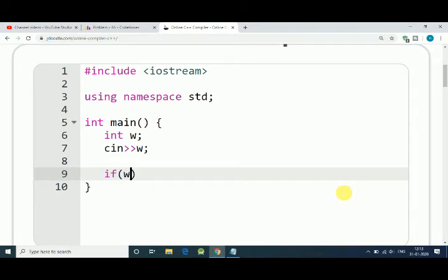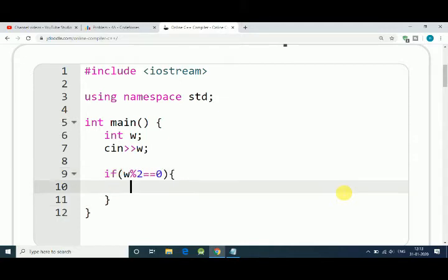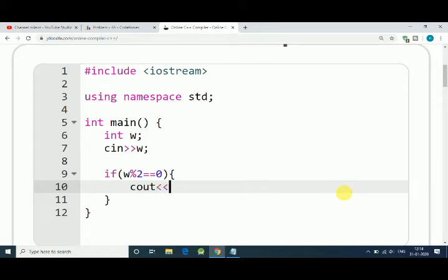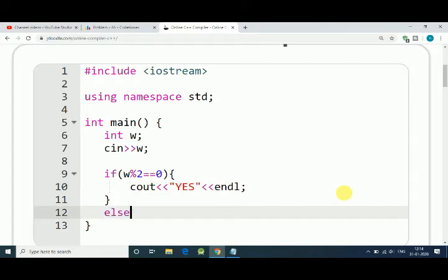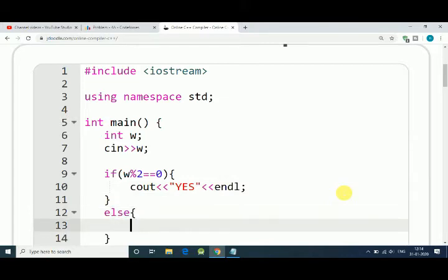W modulo 2 equals 0, then it is even, and if even, we print out YES. Otherwise, we print out NO.